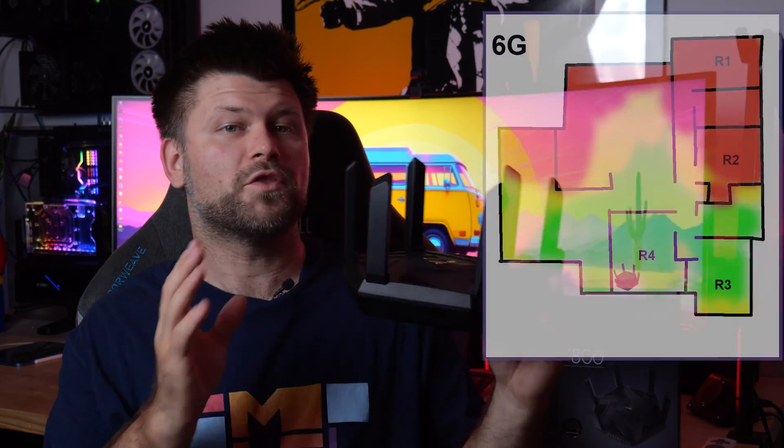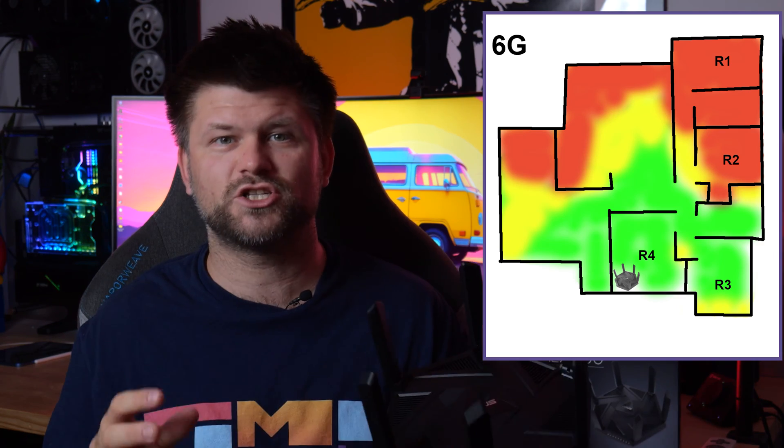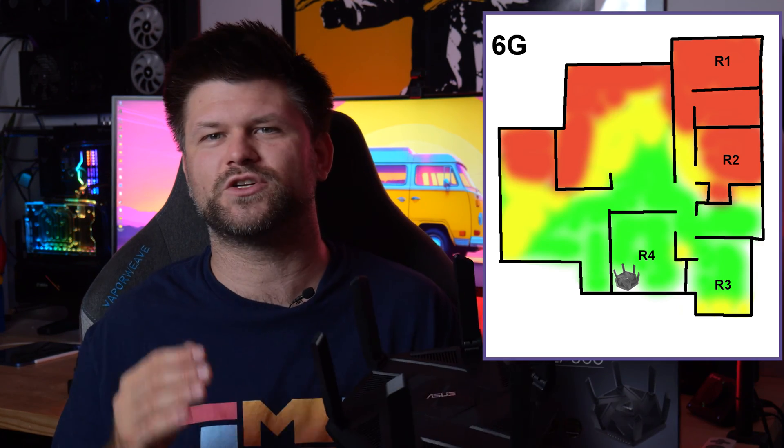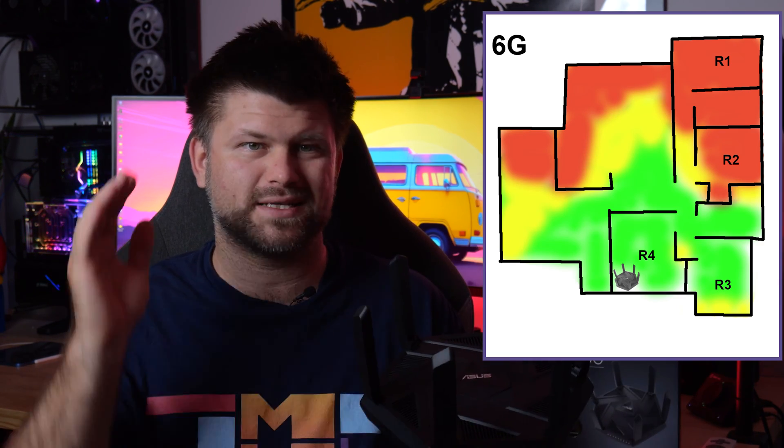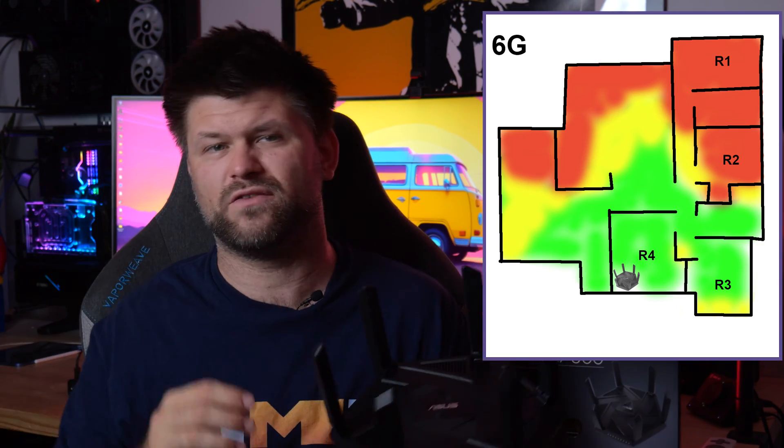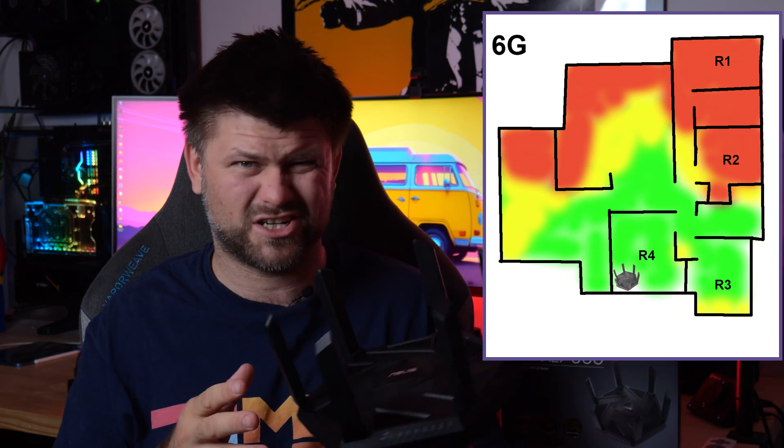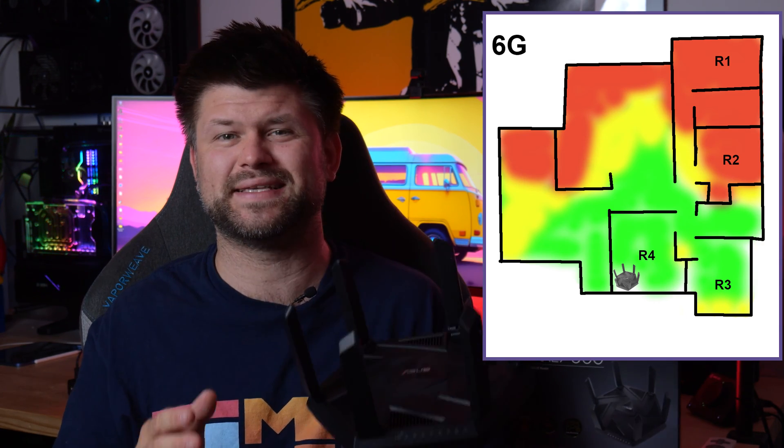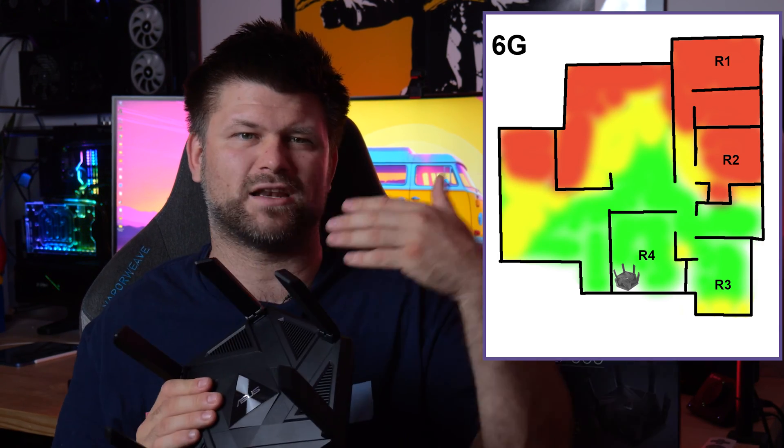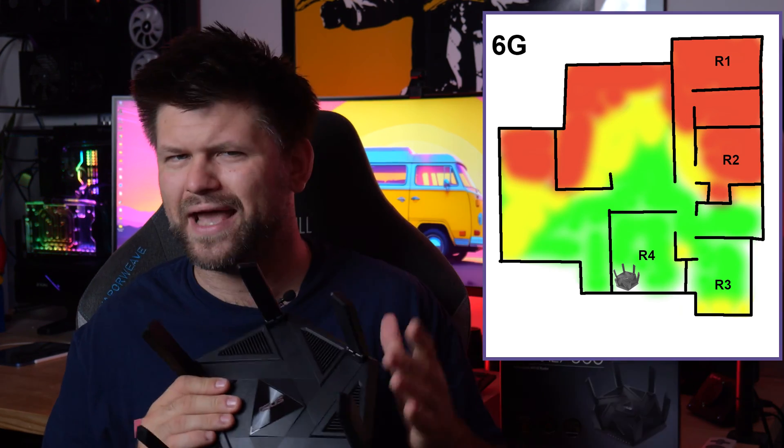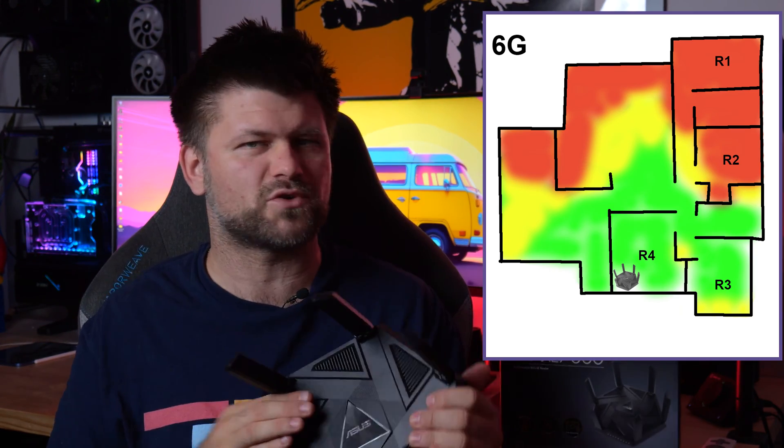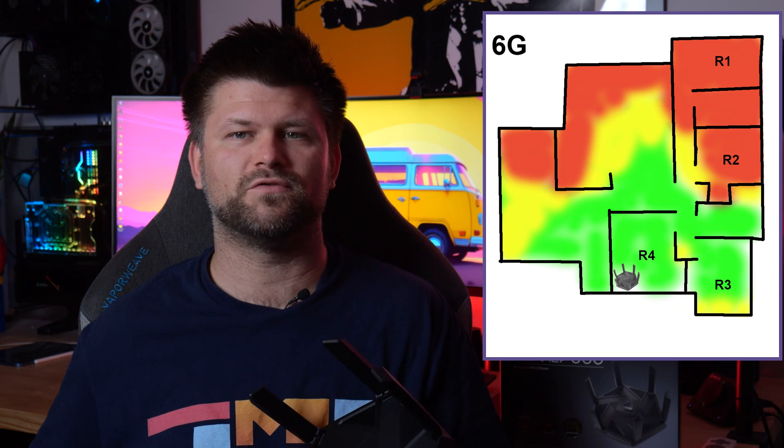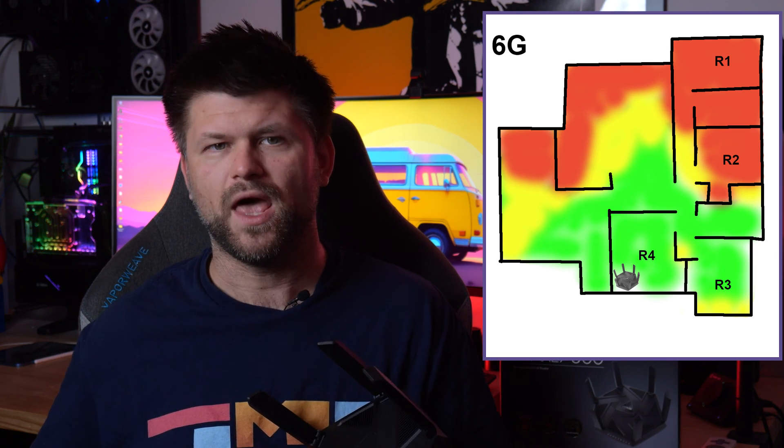On the range we have our first concern. 6G just cannot reach as far. We have seen some red areas in the back of the home with very low to actually no speeds at all. The frequency used here is just not great at long distances. While jitter remained low and the ping was fine, speeds were all over the place out of the green zone.